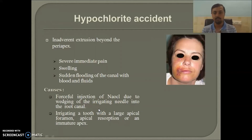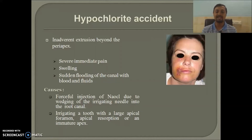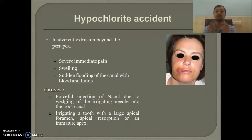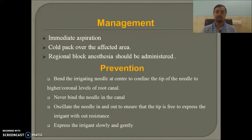The most common cause of a hypochlorite accident is forceful injection due to wedging of the irrigating needle into the root canal. You must be cautious when treating patients with apical resorption, immature apex, or a large apical foramen — in such cases you have to use a modified technique for hypochlorite. If an accident occurs, first perform immediate aspiration.